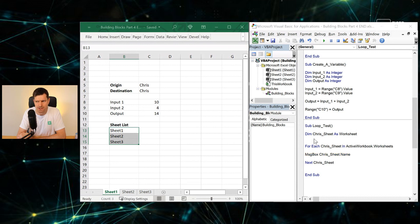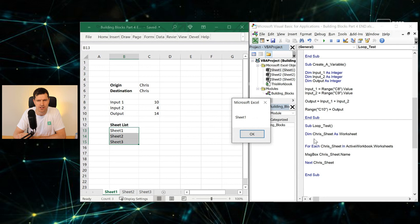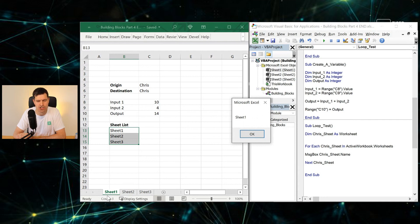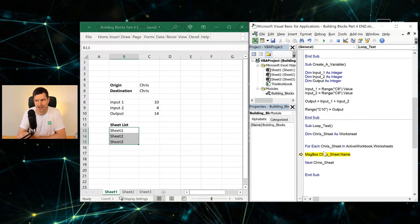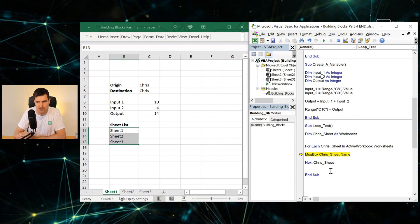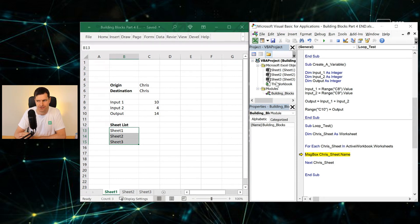So I'm going to hit the F8 key now. What's going to happen now? ChrisSheet.Name. So Sheet1 has popped up in the message box. Why is that? Well, Sheet1 is the name of the first sheet in the file, the first object in the collection.